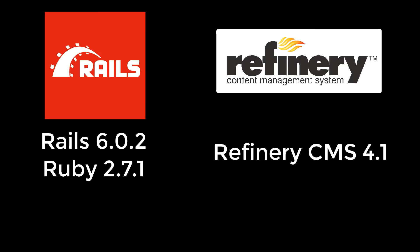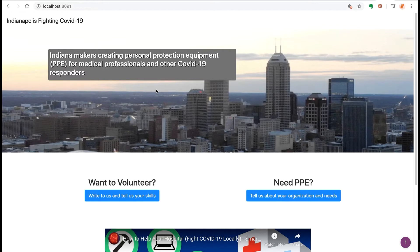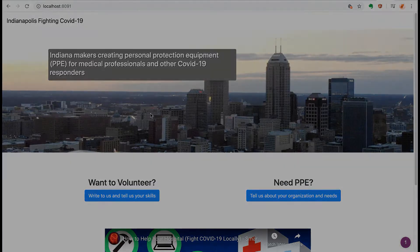In my first attempt at getting this installed, I'm going to try integrating it into an existing simple Rails application that's running Ruby 2.7 with Rails 6. The latest version of Refinery is 4.0. This app currently consists of a landing page and a couple of forms. My goal will be using Refinery to manage the other pages on this website and possibly add a blog section.